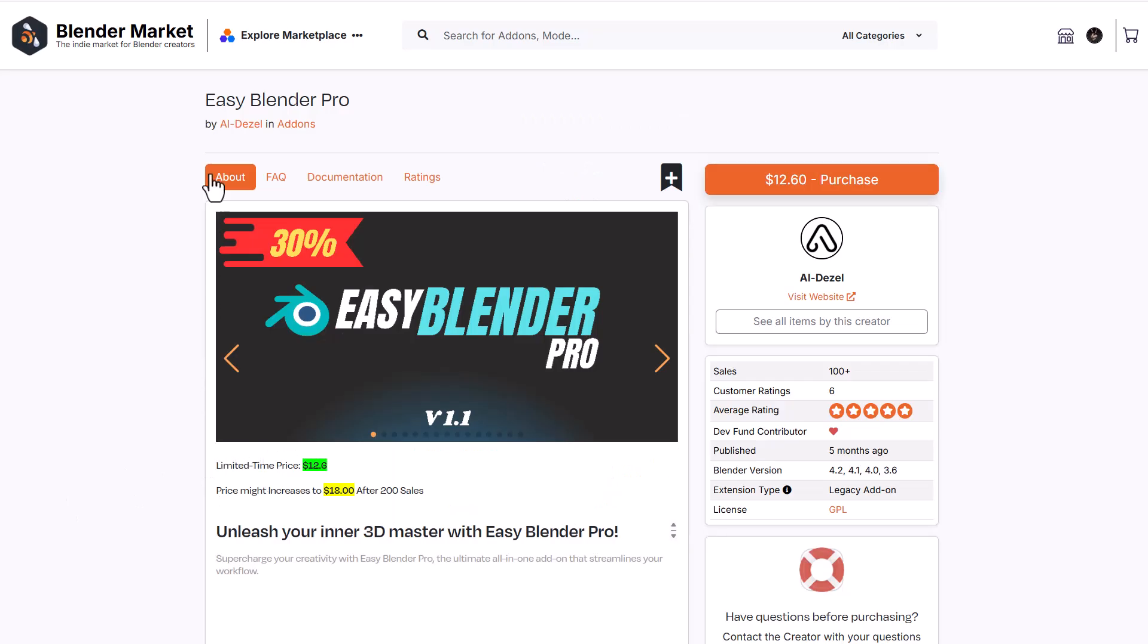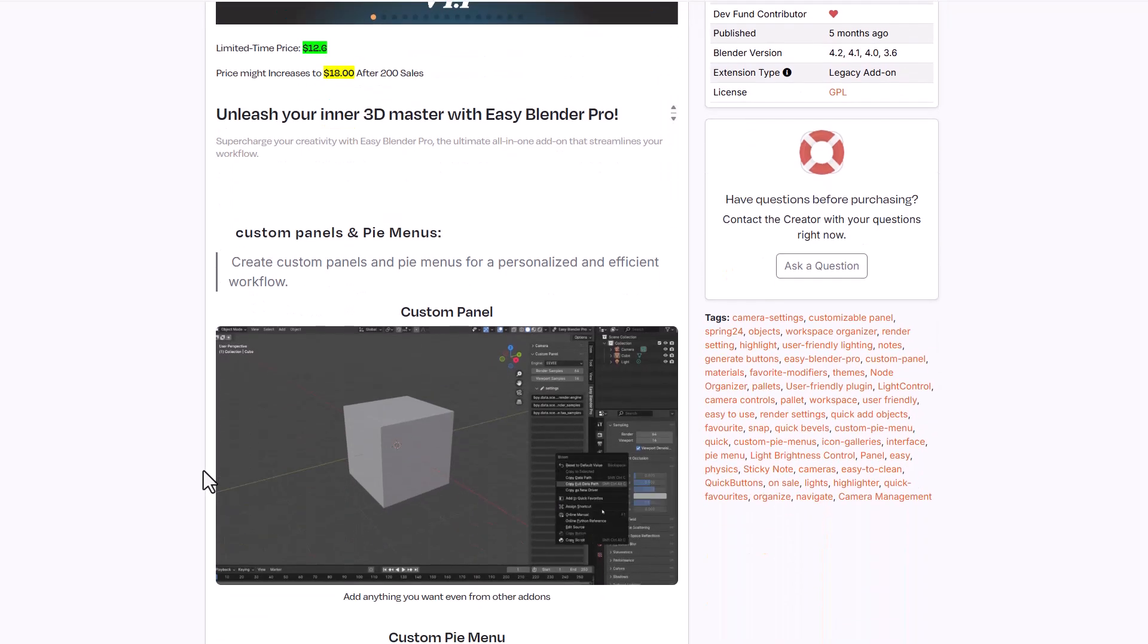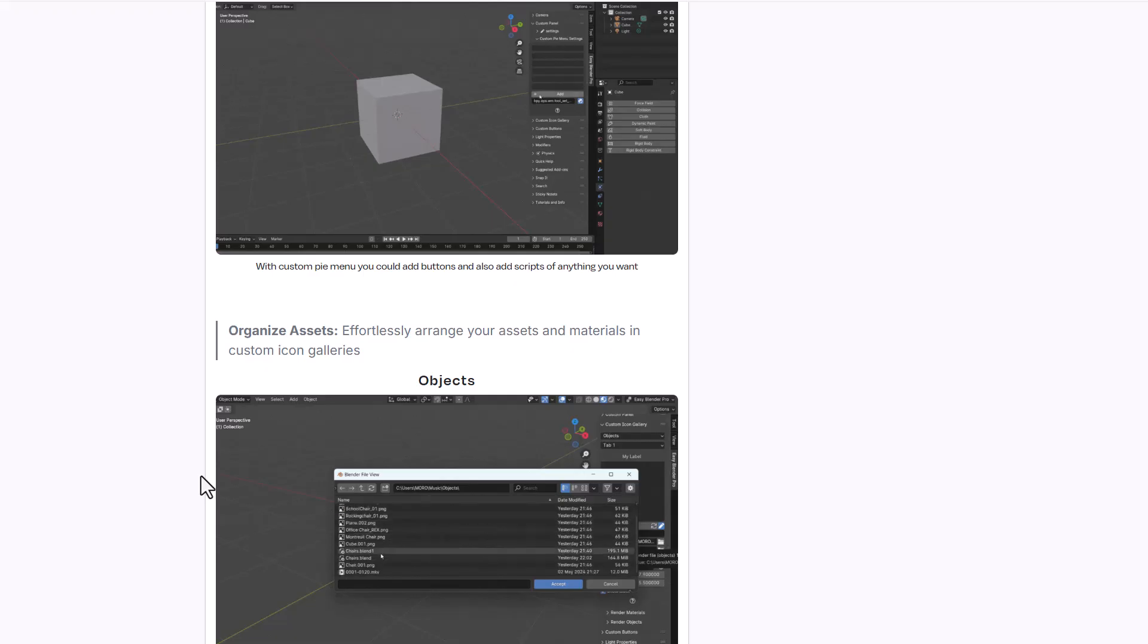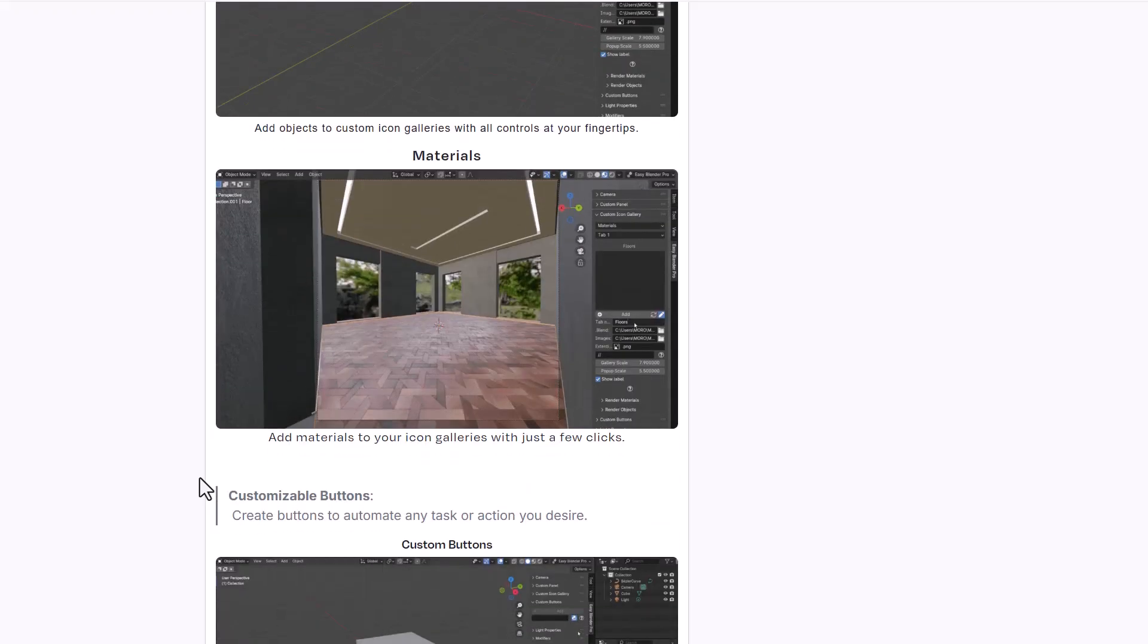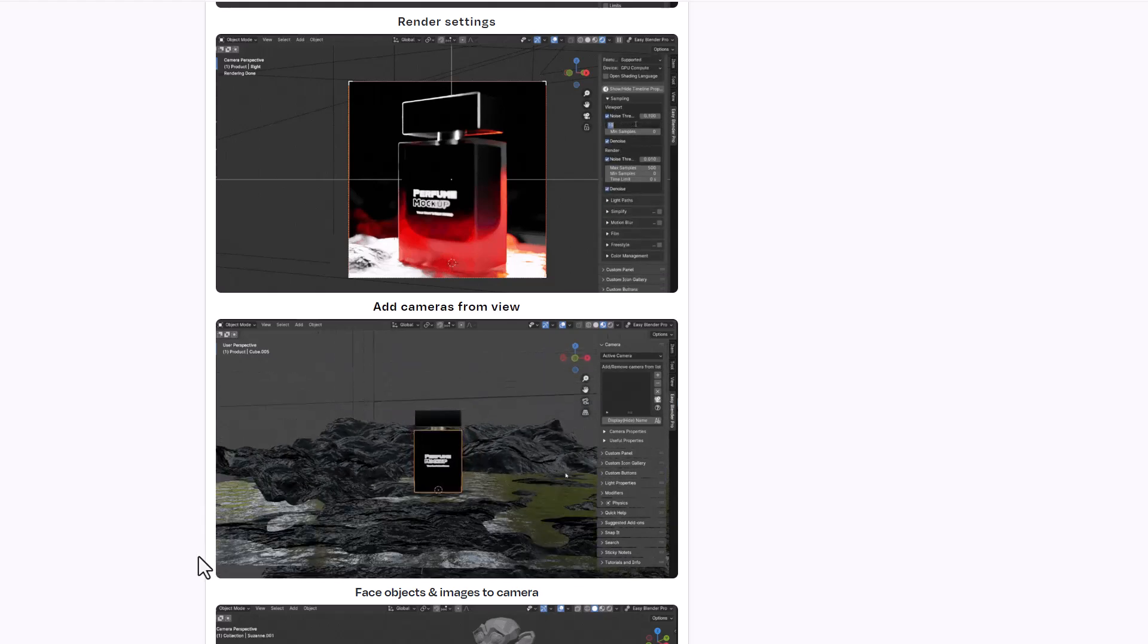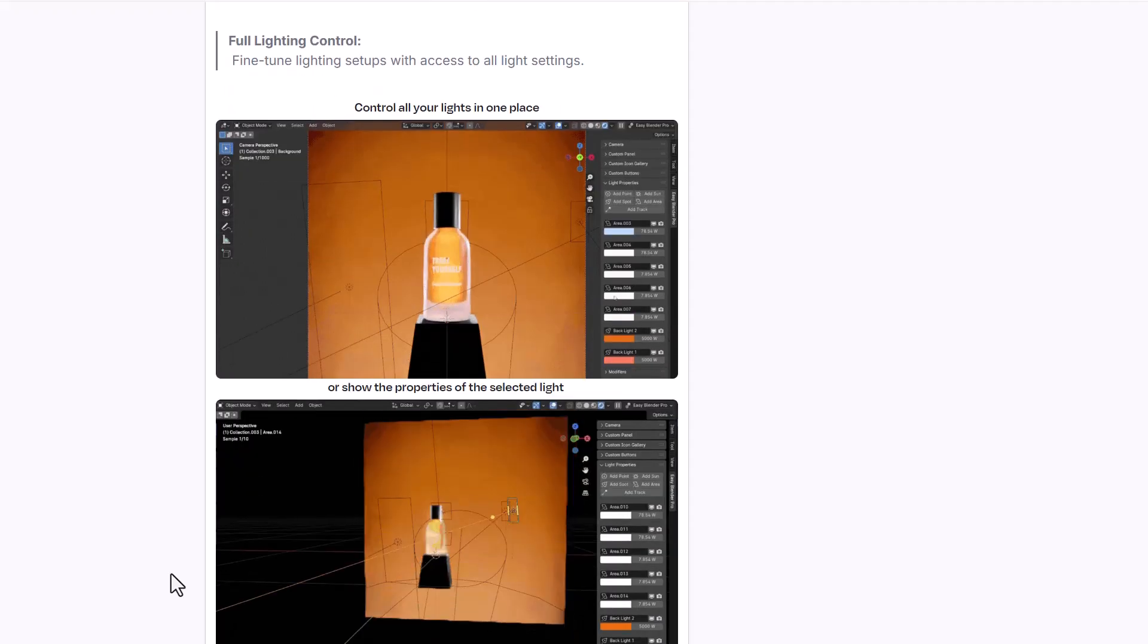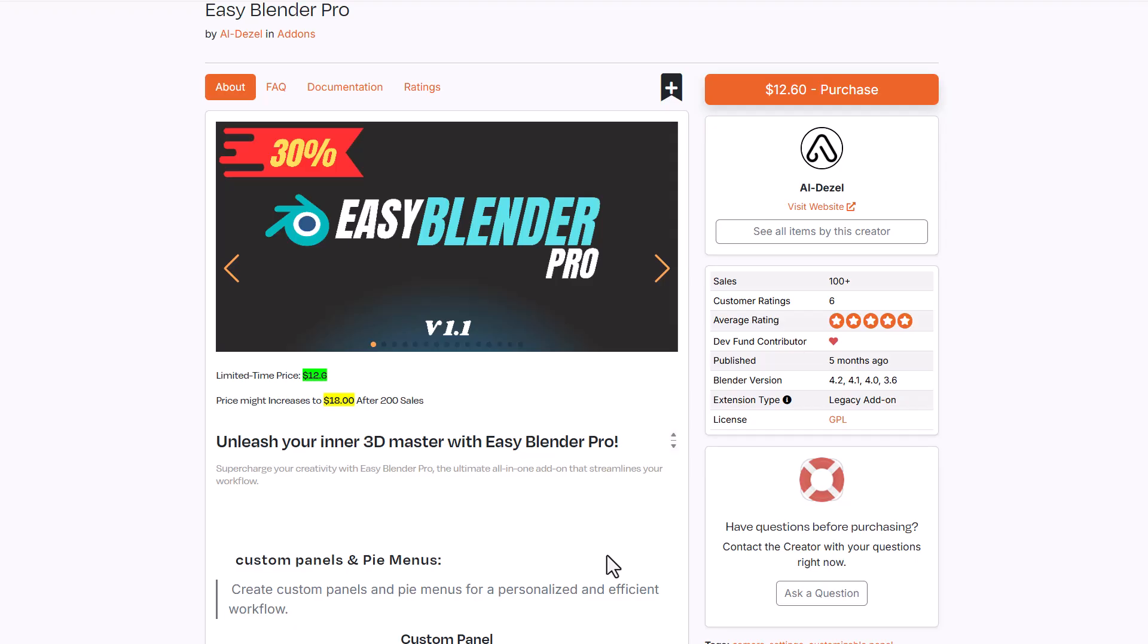Aldousel is also putting out Easy Blender Pro version 1.1 at 30% off. The idea behind this is to work with custom panels and pie menus that you can customize for your specific needs. You can personalize Blender and customize options to get quick access to certain actions, controls, pie menus, and custom panel menus. This creator has been working on this tool over time and it's now 30% off, along with Easy Render Pro.